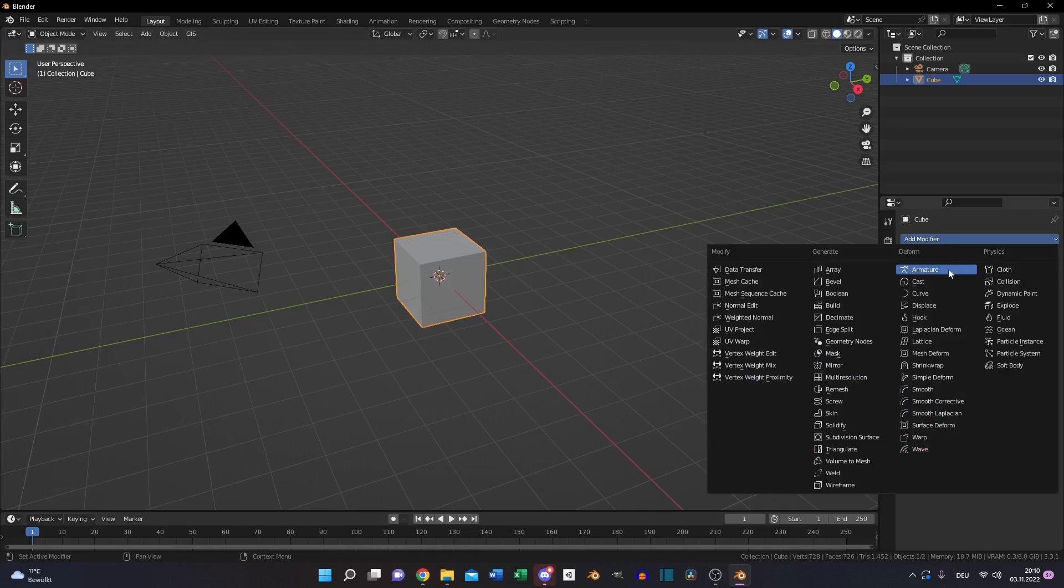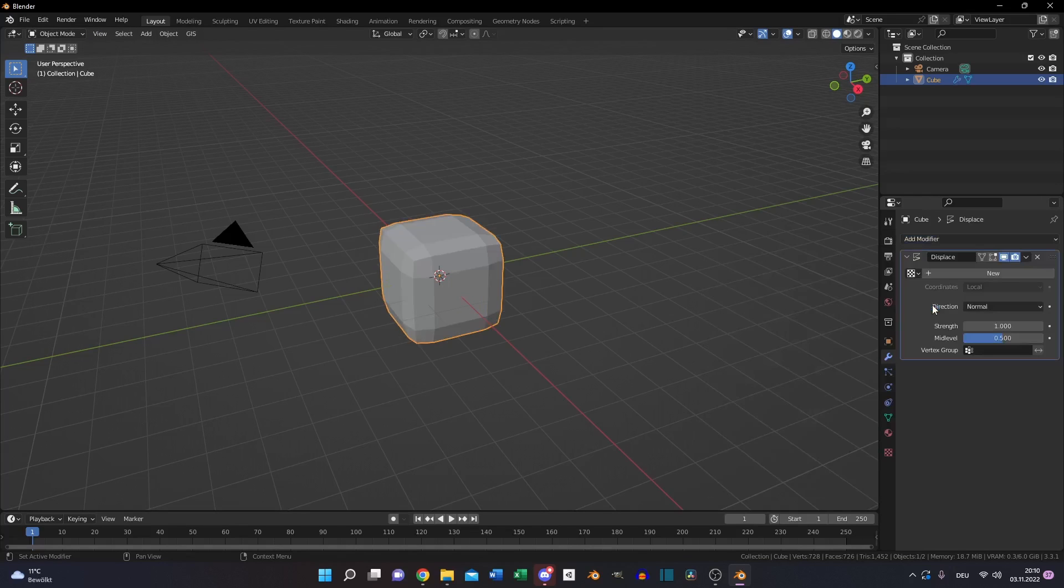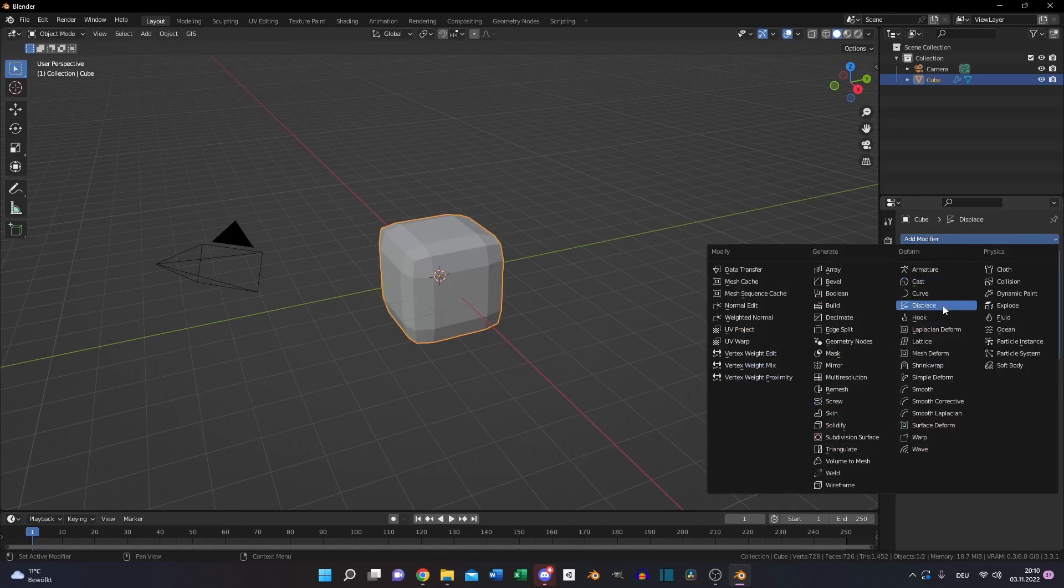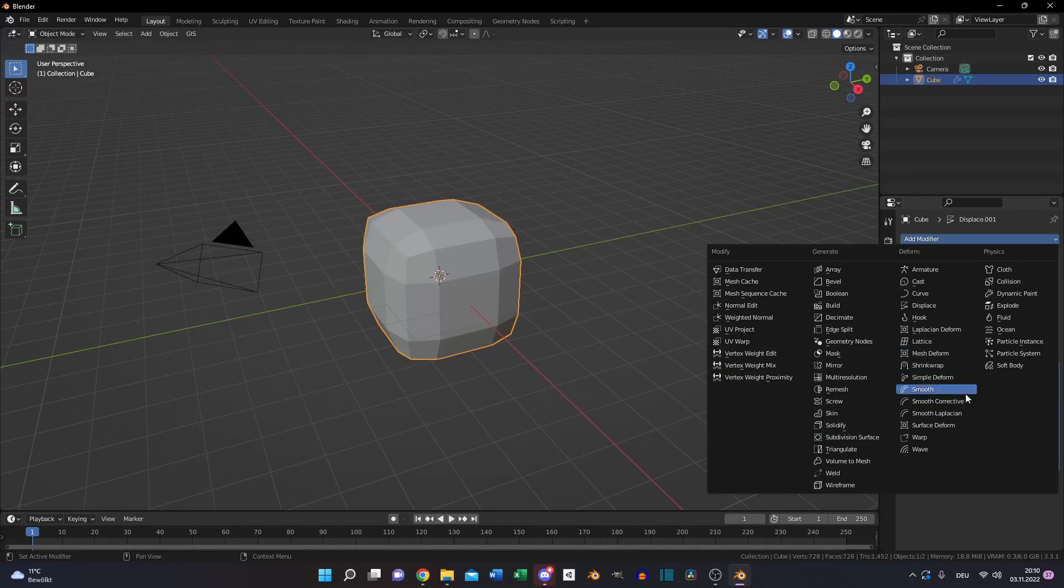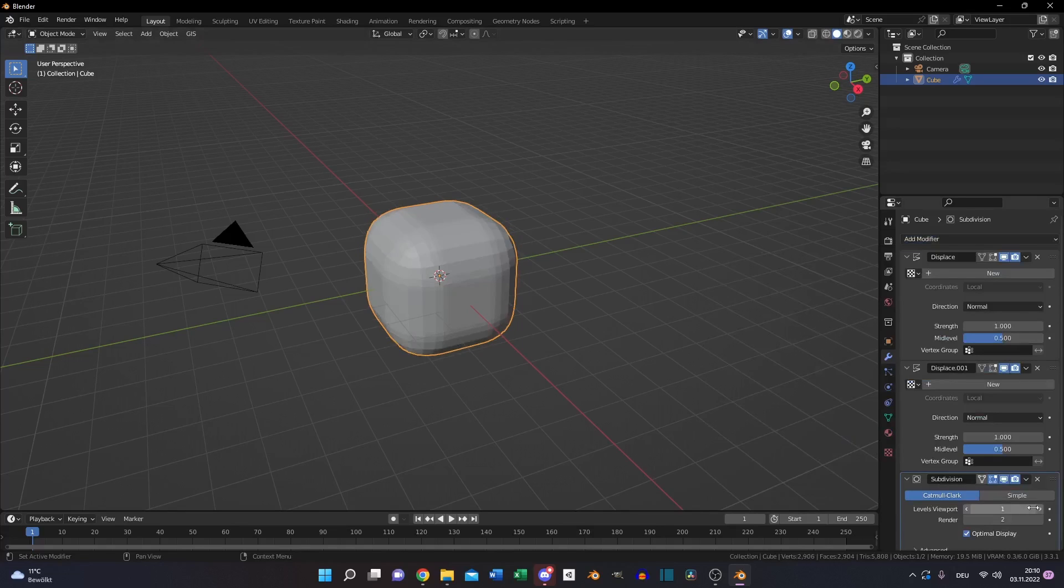We will use a displacement modifier two times and a subdivision surface modifier.